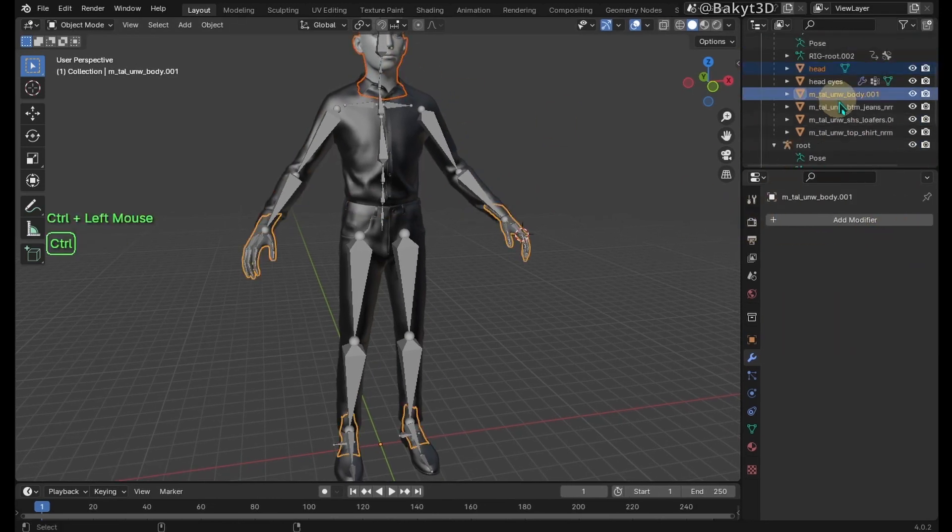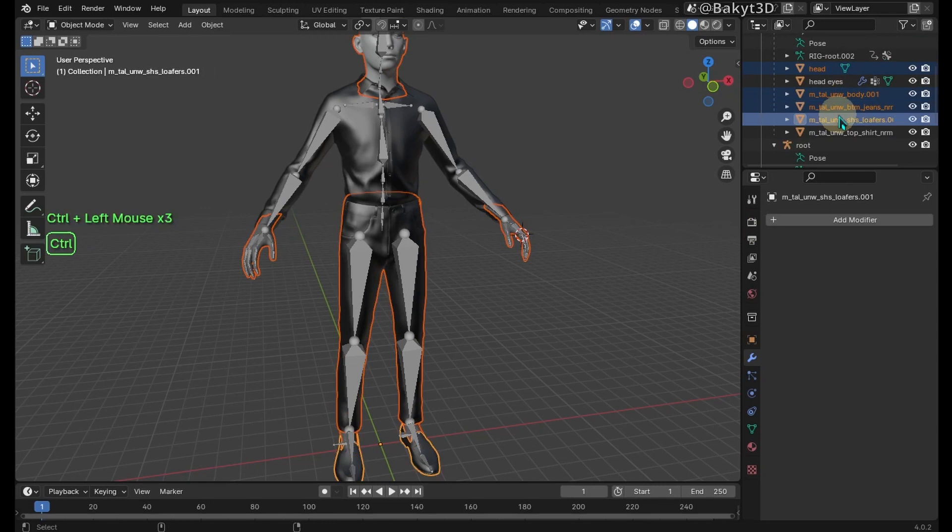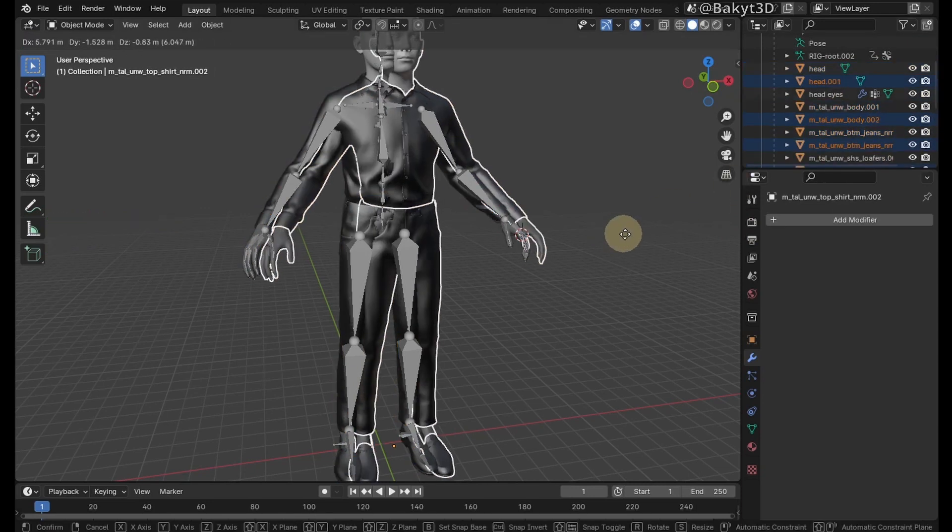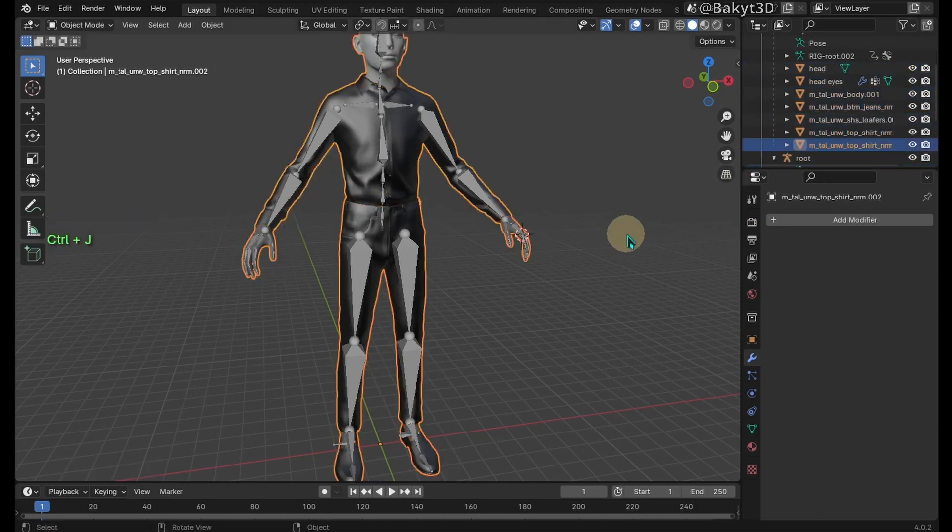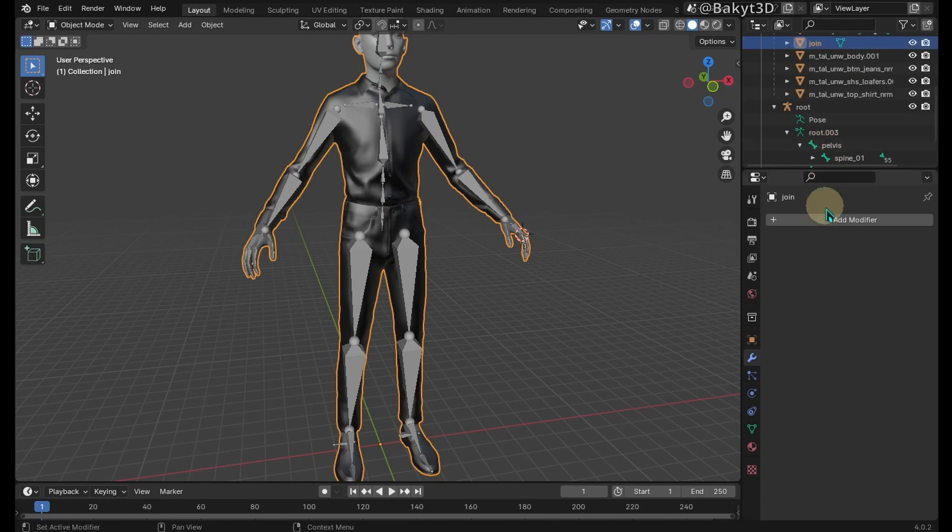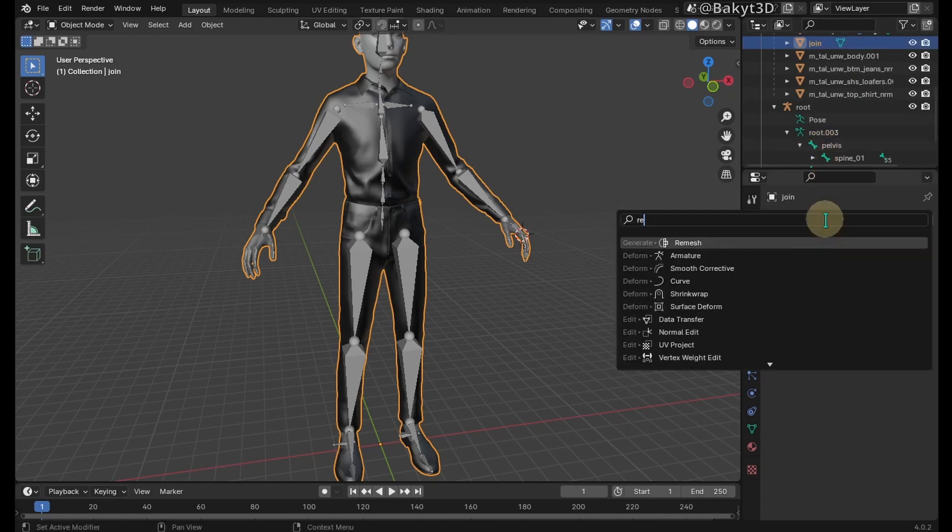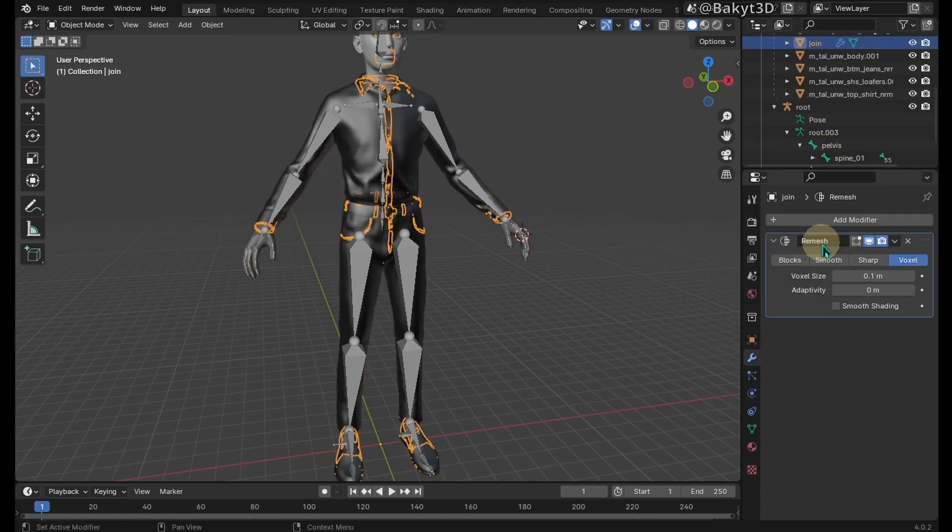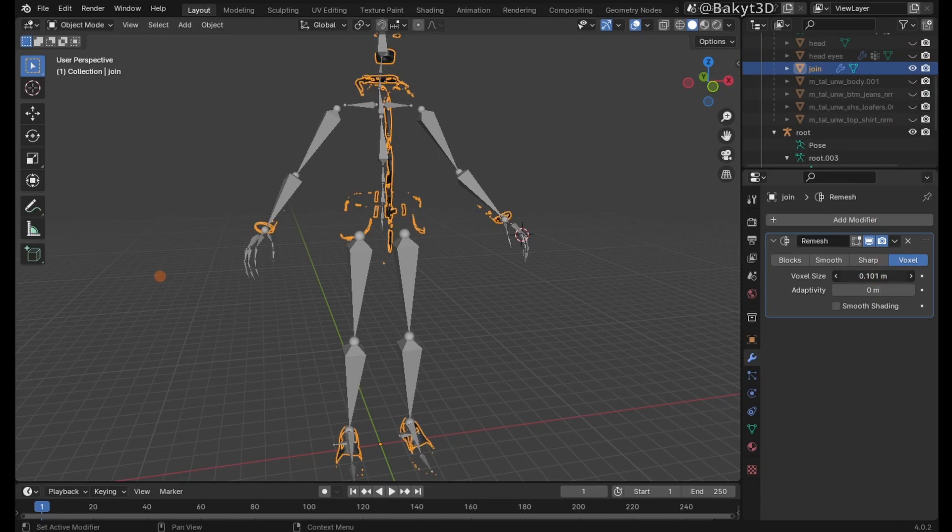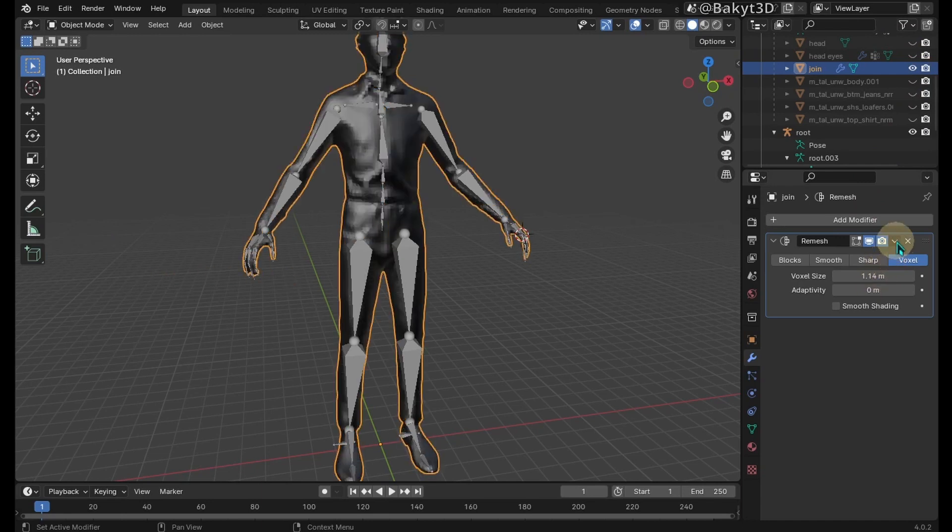Select all of the meshes except for eyes and then duplicate. Join and rename the new mesh. Add a remesh modifier. Increase voxel size and apply the modifier.